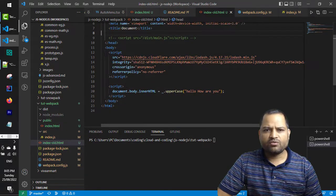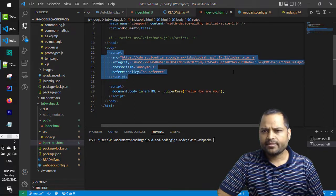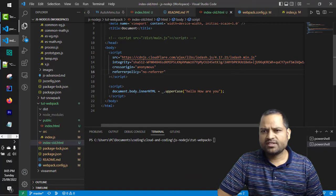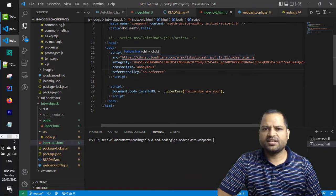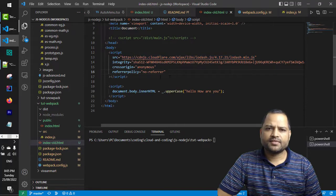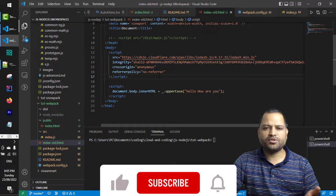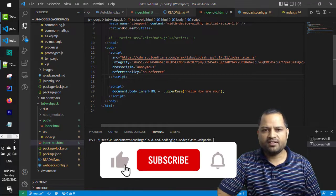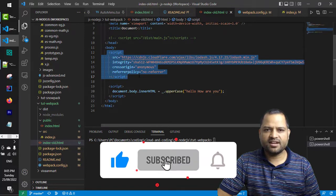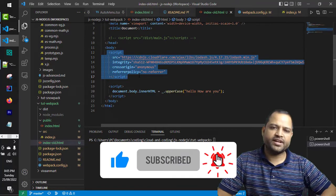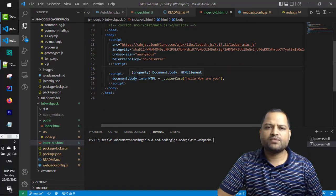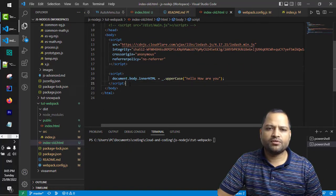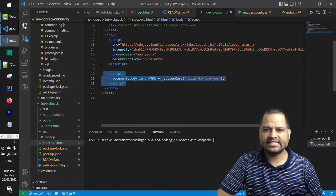In the body tag I have added this script which is loading lodash from the CDN. This is what we used to do before webpack - we used to add script tags in the body tag, and our custom JavaScript code can be written in another script tag like this.